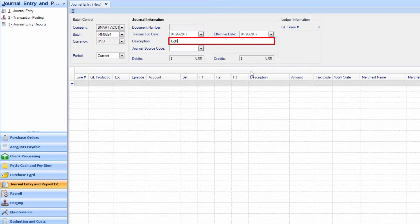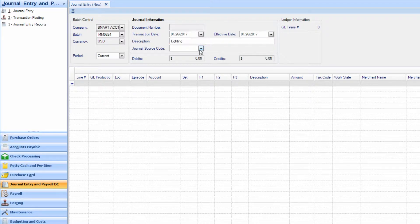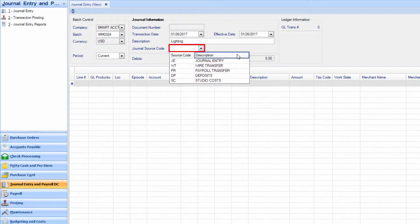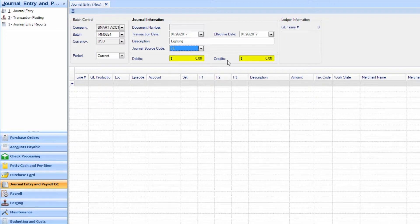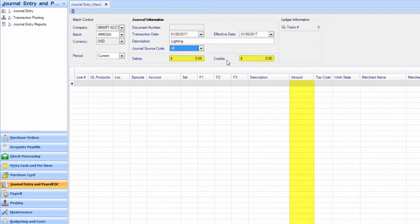Enter a description for the transaction and click the arrow next to the Journal Source Code field. Select Journal Entry. The Debit and Credit fields are system generated. When you enter the amount below, these fields will populate.